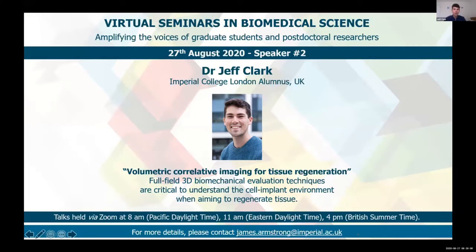The work that I'm going to present today is my PhD work, which I carried out and finished earlier this year, basically looking at micro-CT for tissue regeneration.